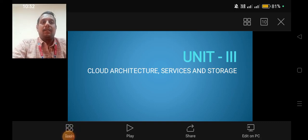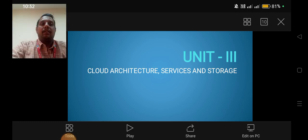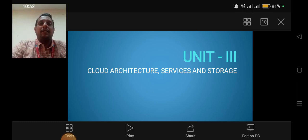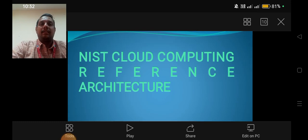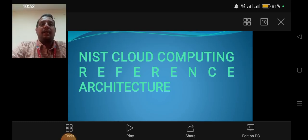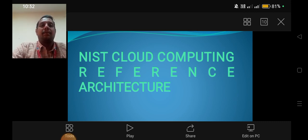Good morning students. Now we are going to see about Cloud Computing Unit 3: Cloud Architecture, Services and Storage. In this unit, the topic is NIST — that is, the NIST Cloud Computing Reference Architecture. NIST is the National Institute of Science and Technology, which defines how the cloud computing reference architecture should be.